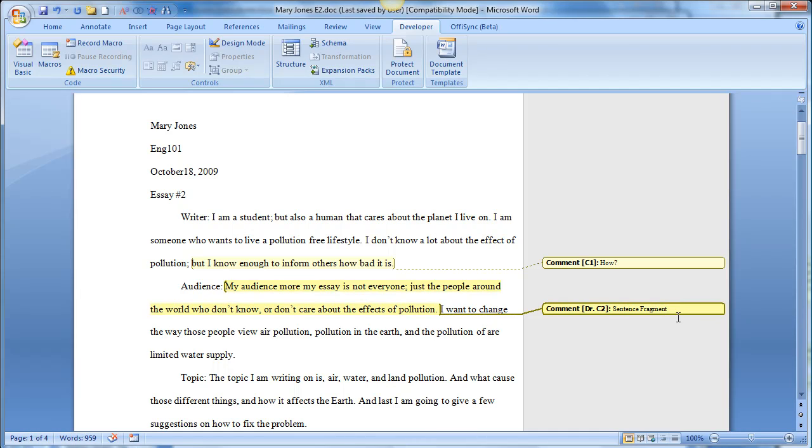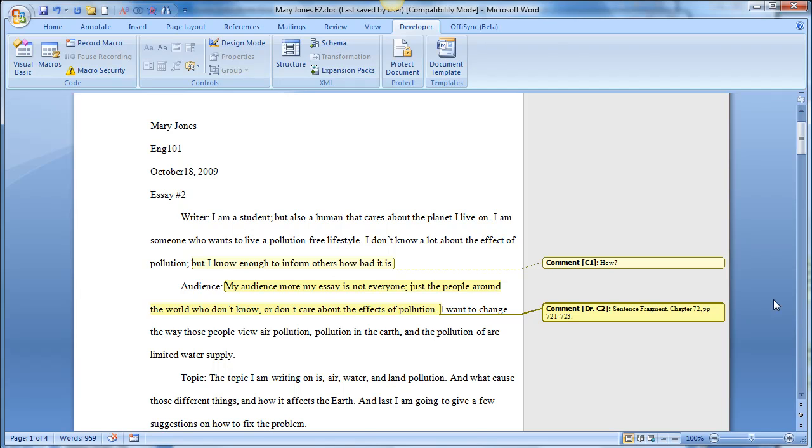So you can imagine that if you're writing more detailed comments, like what page, you could say chapter 72, pages 721, 723. And then a student will know that to get information on fragments, sentence fragments, they can go to this chapter. So I would have to write all that in the macro as I was creating it.